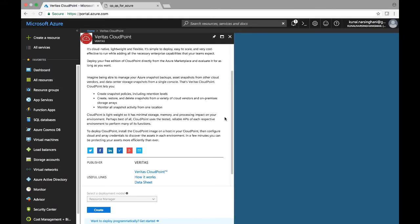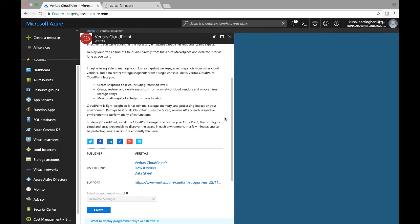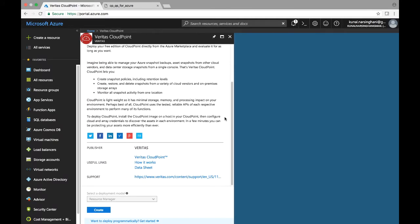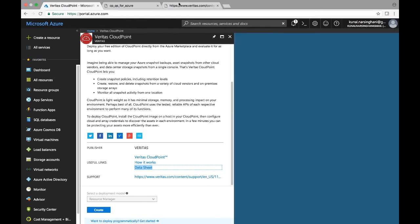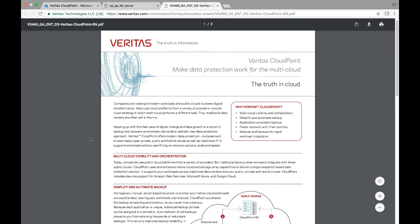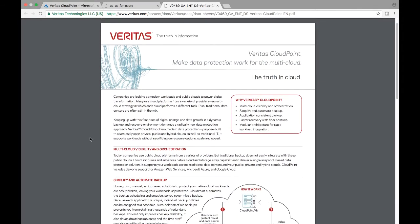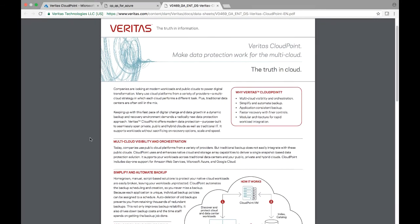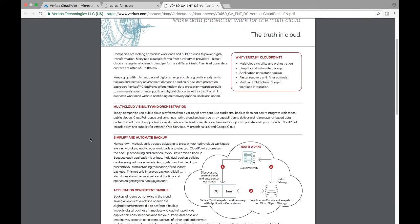Just scroll over this and we can also see that there is a data sheet out there at the bottom. So we are going to go ahead and right click that, and the data sheet is also another very handy reference if you want to understand why you would want to use Veritas CloudPoint as well as the overall architecture of the solution at the high level.